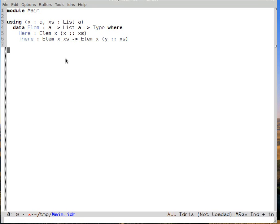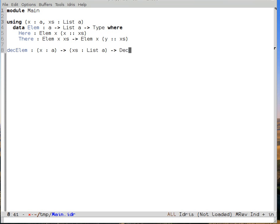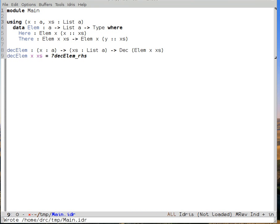Let's close the docs and define our function. We're going to call it decElem, because we're deciding whether or not something is an element. decElem takes some x of type A and some xs of type list of A, and returns Dec of elem x xs. Because we're in Idris mode, we can ask it to start the definition for us — Ctrl-C, Ctrl-S generates an initial pattern match clause.